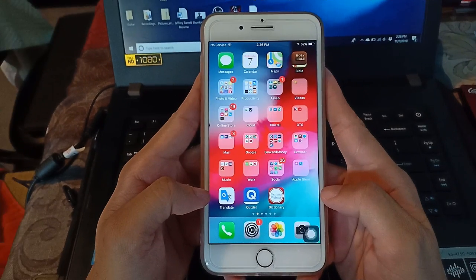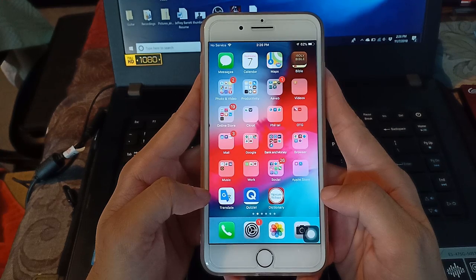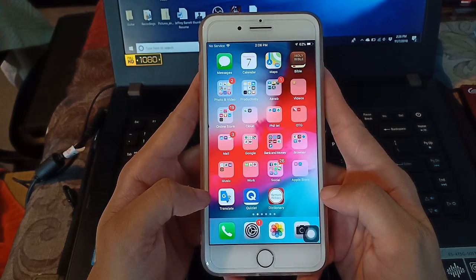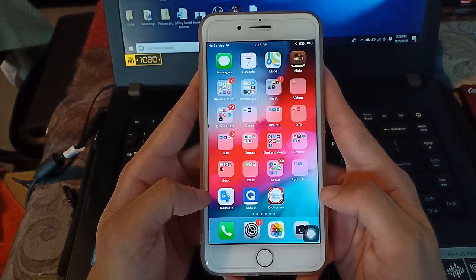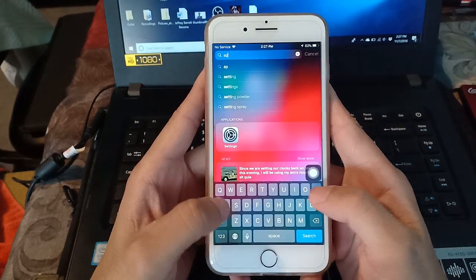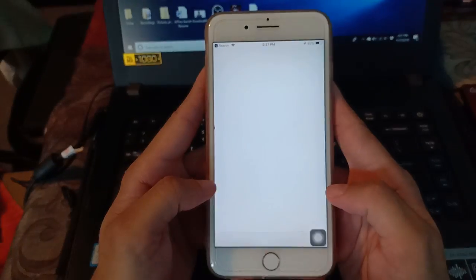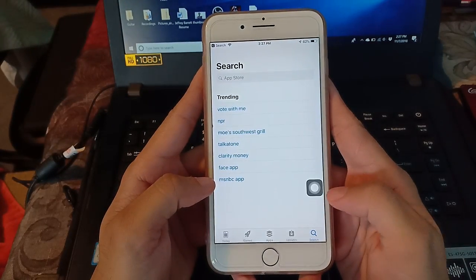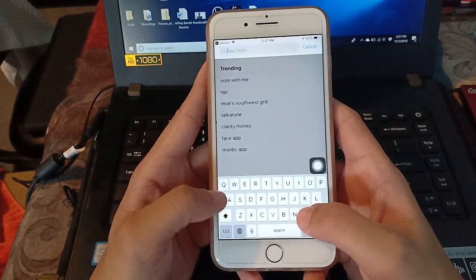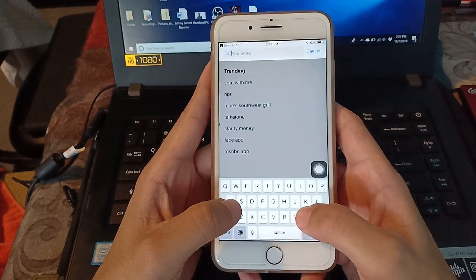So let's get back to the video. To download videos, we need to download an application. So go to App Store, then type in the search 'video saver'.